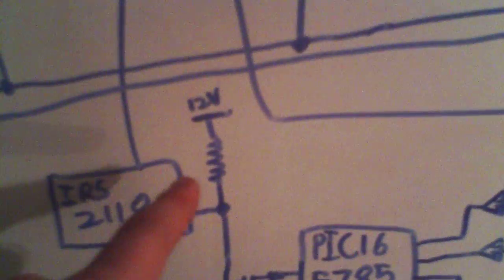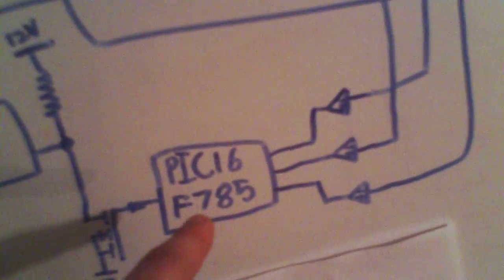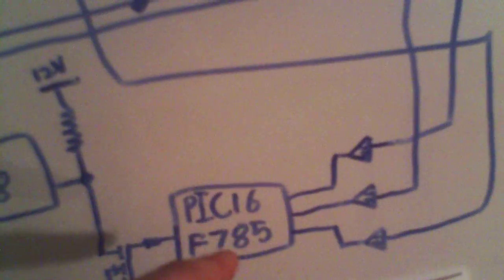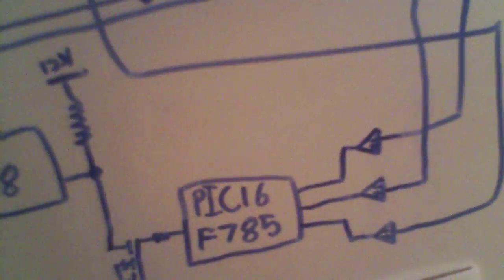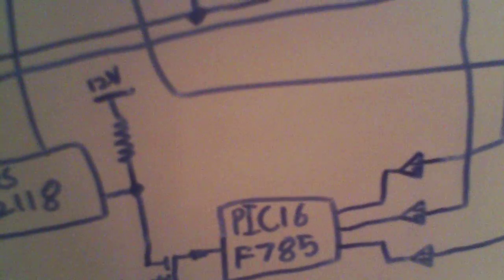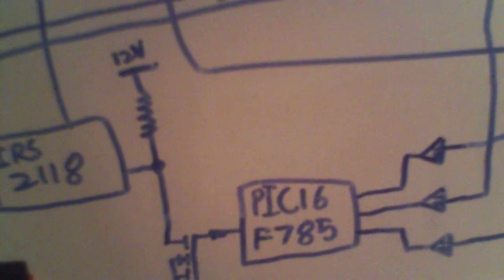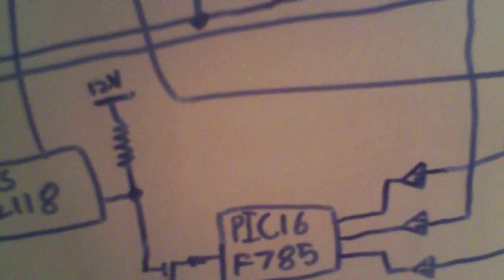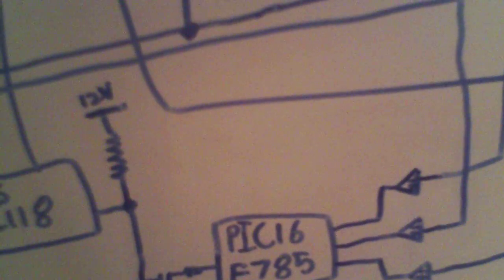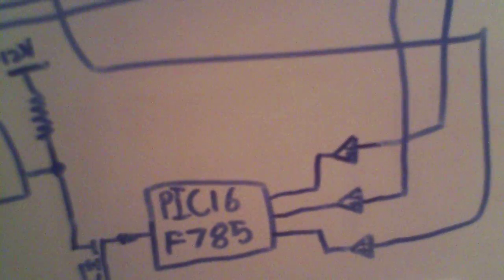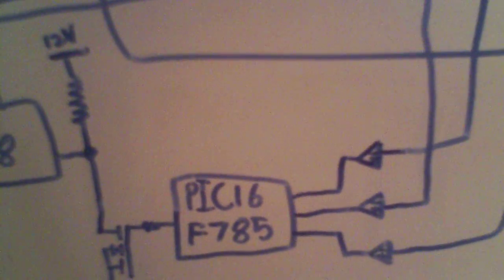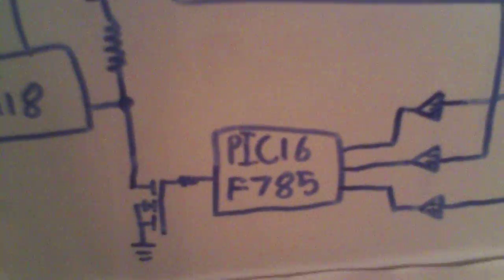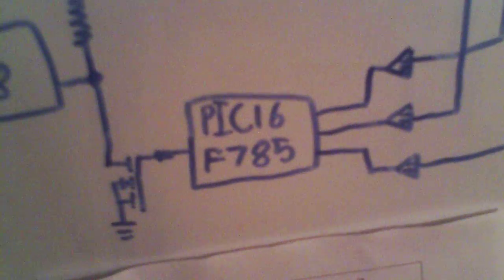One problem with that is that the PIC is, like virtually all PICs, works at about 5 volts. Yes, there are a bunch of PICs that only work at about 1.8 volts to 3.3 volts, but PICs, with very few exceptions, don't go above 5 volts in terms of their operating potential.